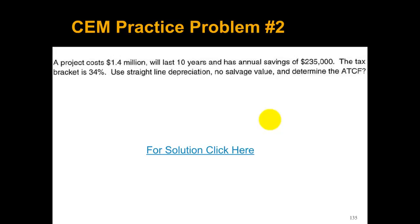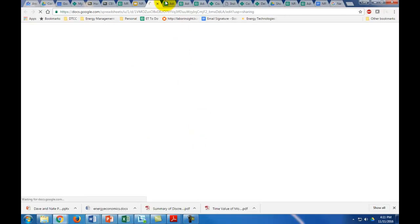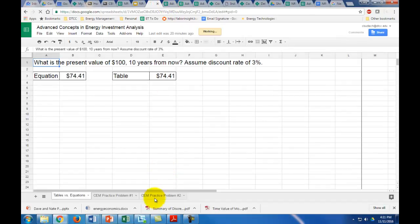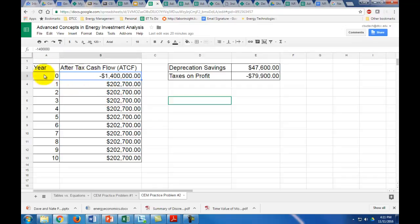This project costs $1.4 million up front. It's going to last 10 years and has an annual savings of $235,000. Your tax bracket is 34%. We're going to use straight line depreciation and have no salvage value. Let's look at the solution. This is how you would set up your after-tax cash flow.